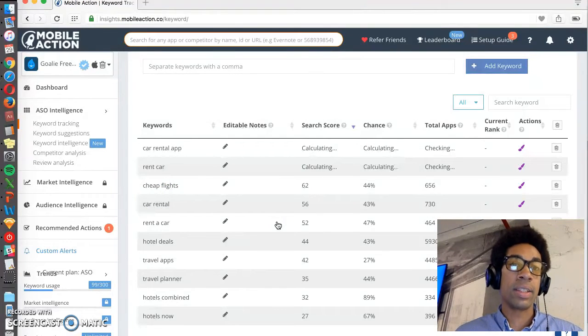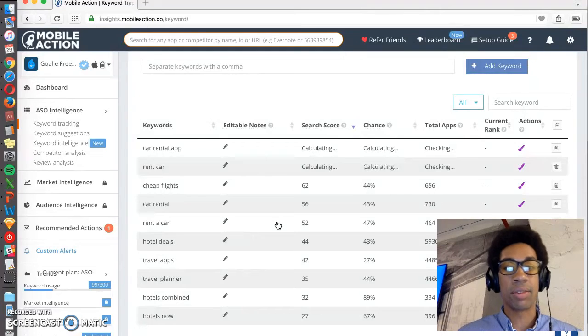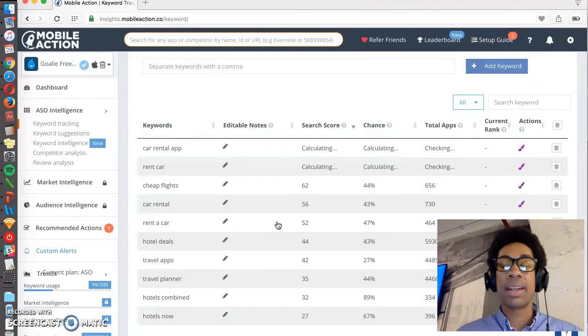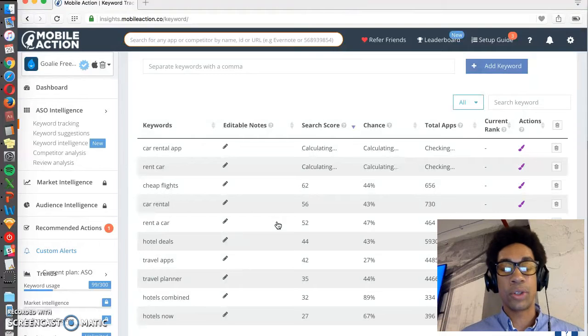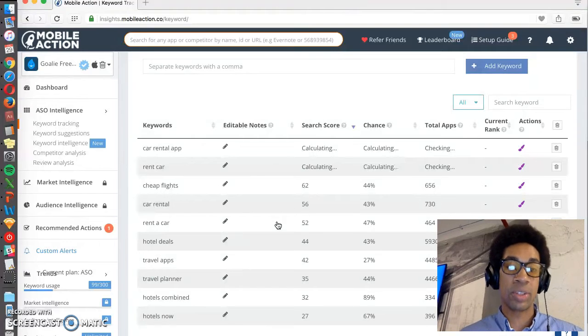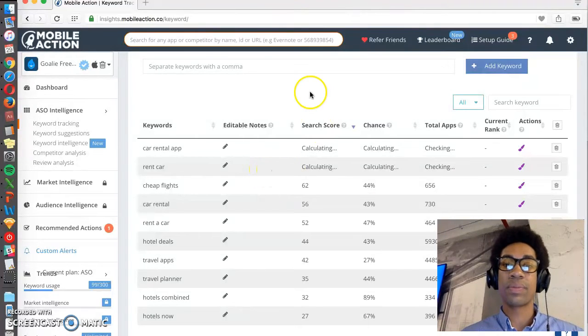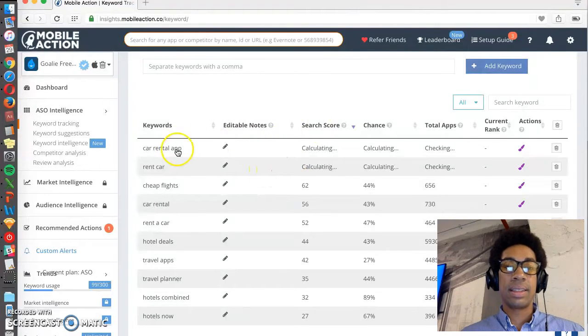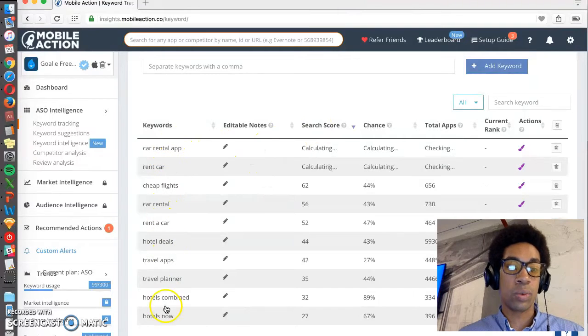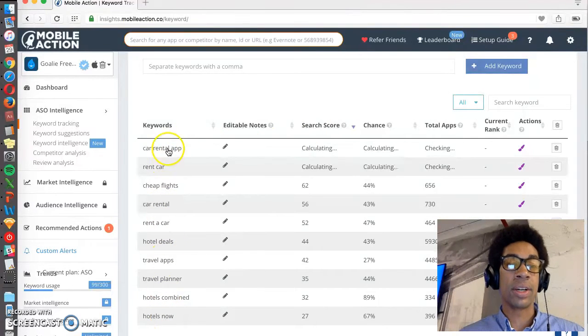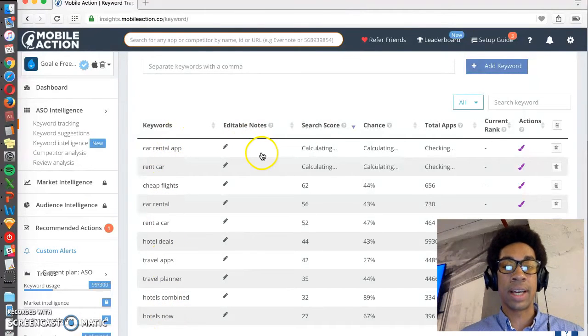Again, the title is the most effective place at ranking for your keyword. The title is more important than keyword space for Apple, or the description, short description for Google. So use this to prioritize which keywords go into your title.